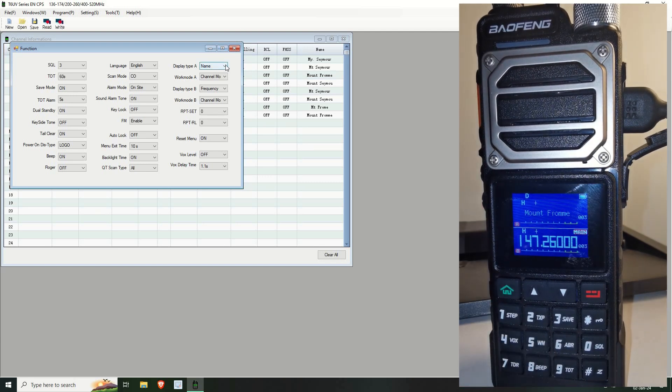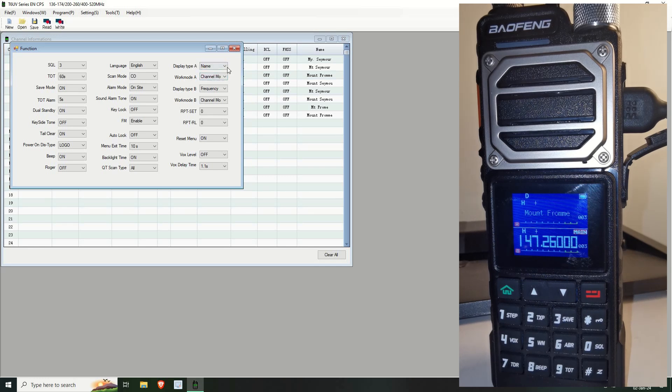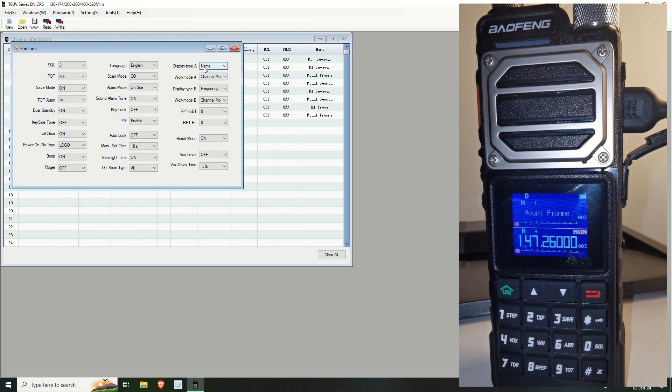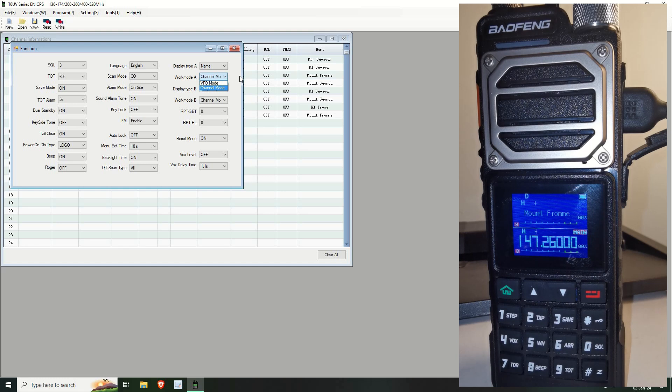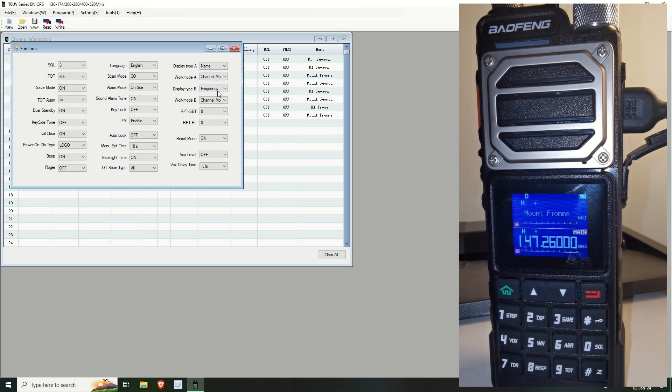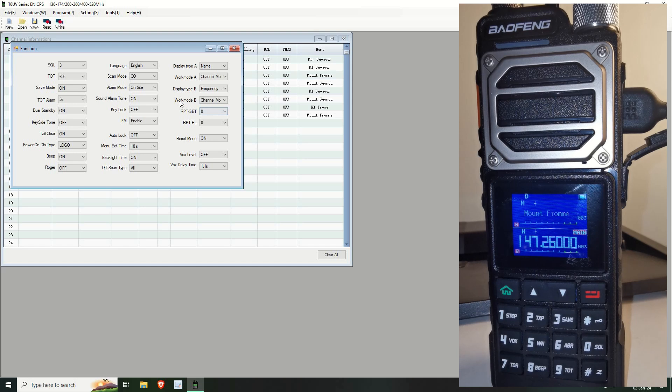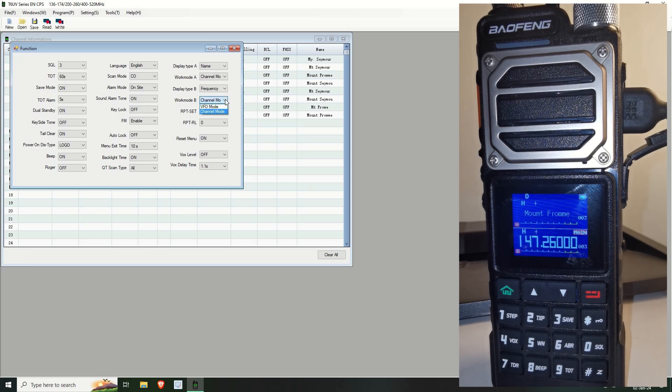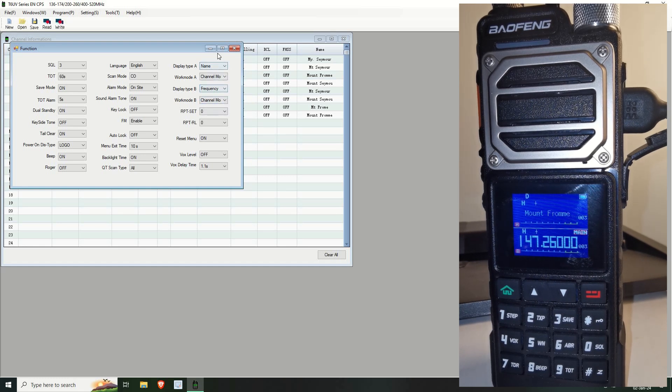So if you drop this down, you can see you can have it either displayed as the frequency or the channel number. So that's the display name. The work mode is whether or not it's in channel or VFO mode. And the next one. This one tells you whether or not you can display name, frequency or number. And as you can see in this case, I put it as frequency. And channel mode, it can either be... Well, I've just switched it across. But you can have it set as VFO or channel mode. So that's where you change that little function there.